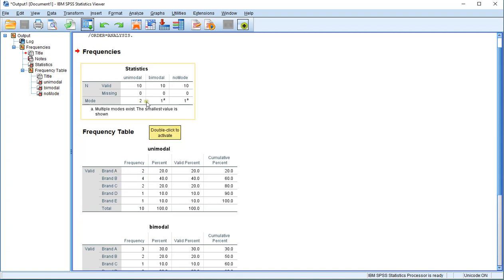So it's a bit annoying that SPSS doesn't show the category this belongs to. Another thing to notice is that there's a little A up here which shows that multiple modes exist, but it doesn't inform you about which ones are actually the other ones.